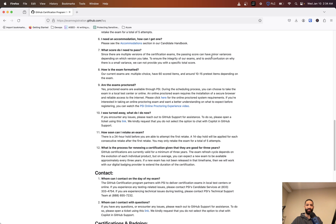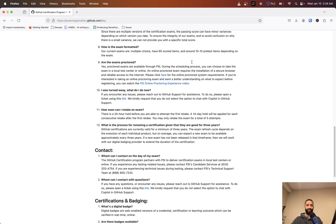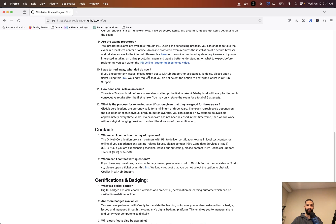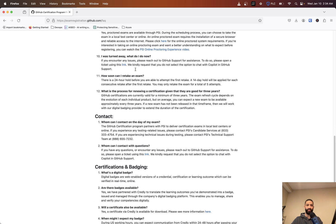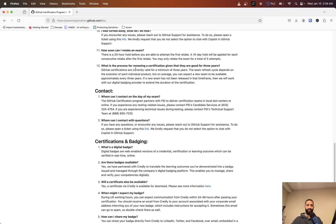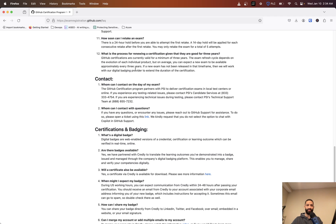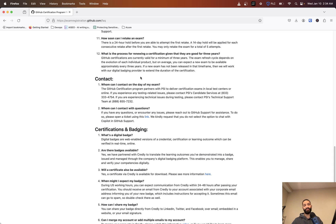Since our multiple versions of the certificate exam, the passing scores can have minor variances. Not much on the formatting - so multiple choice, 60 scored items and around 10 or 15 pre-test items. They are proctored. What's the process of renewing?